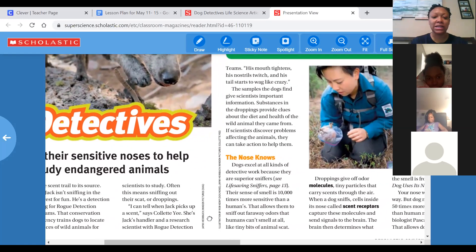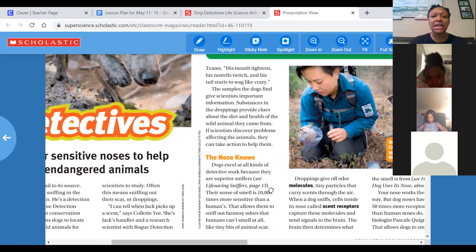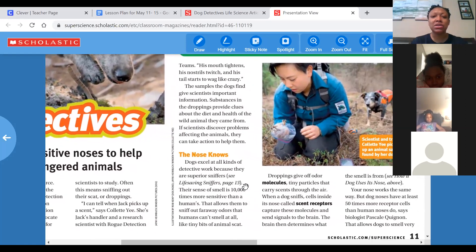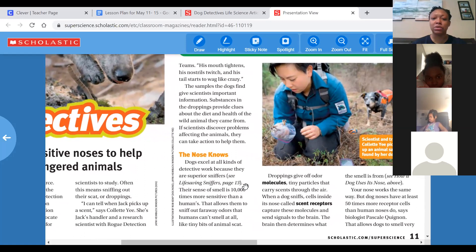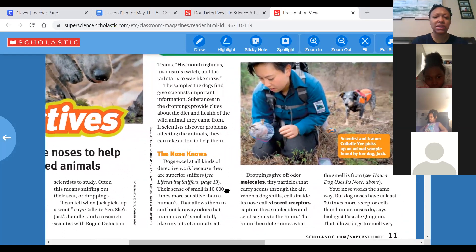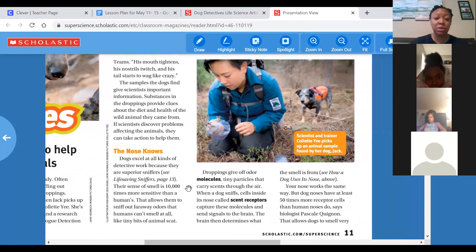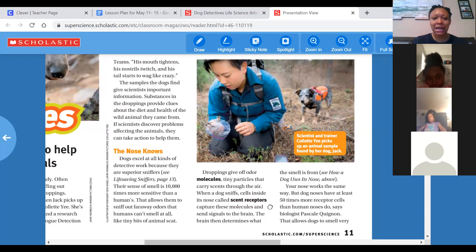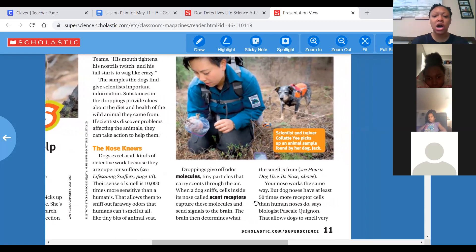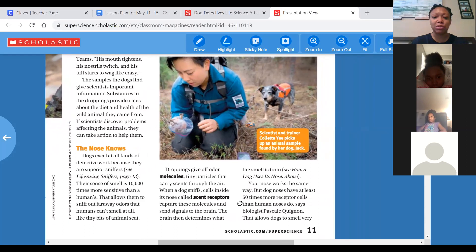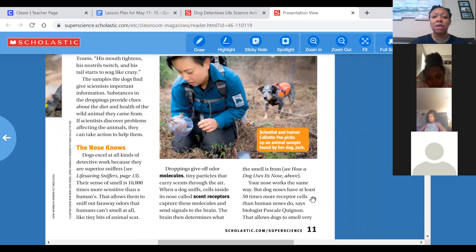Jack's handler and research scientist Colette Lee says she can tell when Jack picks up a scent: his mouth tightens, his nostrils twitch, and his tail starts to wag like crazy. The samples the dogs find give scientists important information — substances in the droppings provide clues about the diet and health of the wild animal they came from. If scientists discover problems affecting the animals, they can take action to help them.